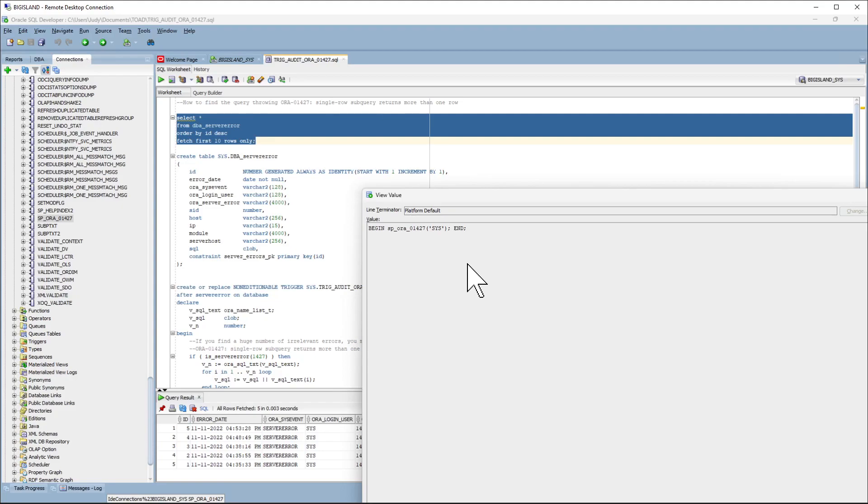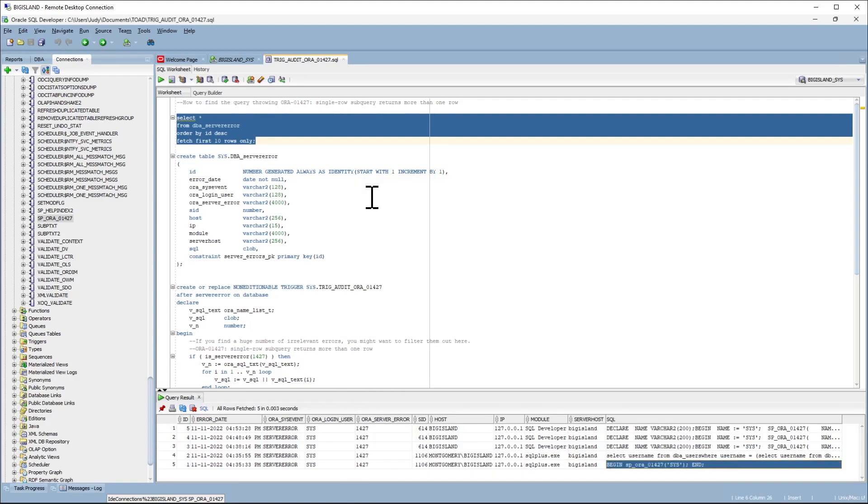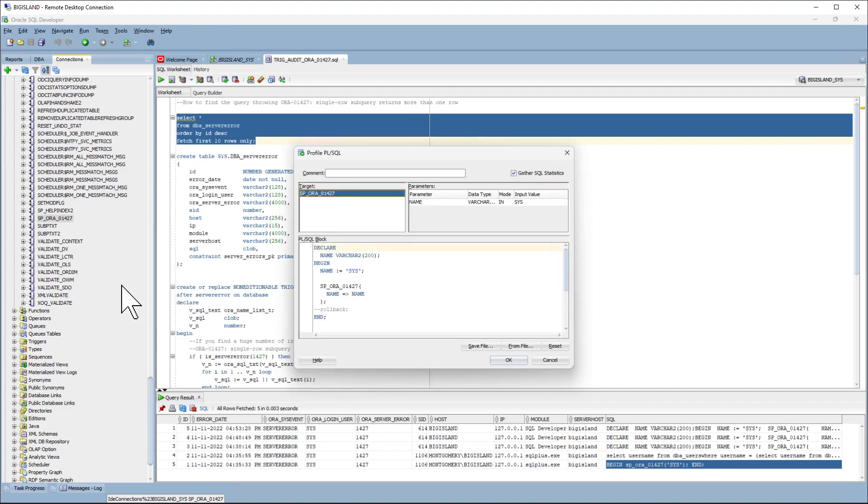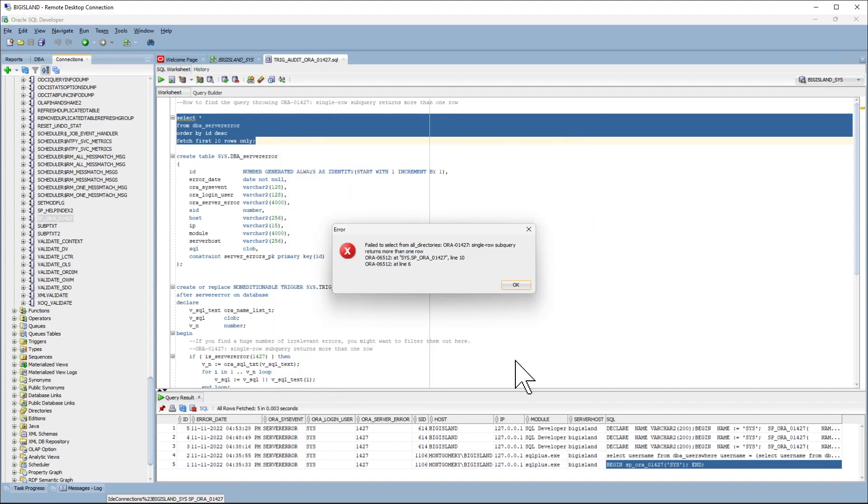The way you find the SQL that is triggering the error is to go to the stored procedure, right-click, profile, enter the parameter and click OK. And as expected, it is throwing the ORA-1427 exception. Click on OK.